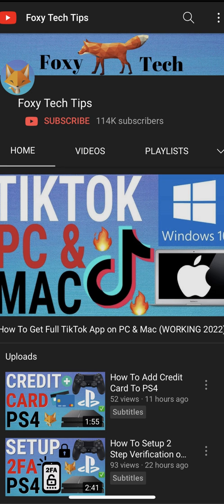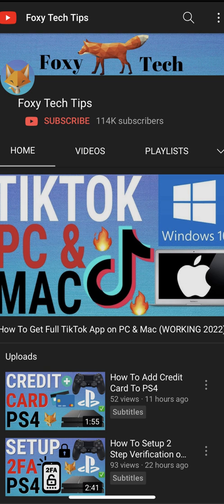Welcome to a Foxy Tech Tips tutorial on editing voice recordings on Samsung Galaxy. If you find this video helpful please consider subscribing to my channel and liking the video.